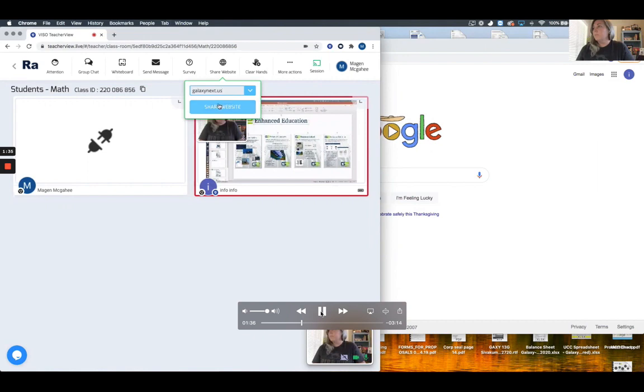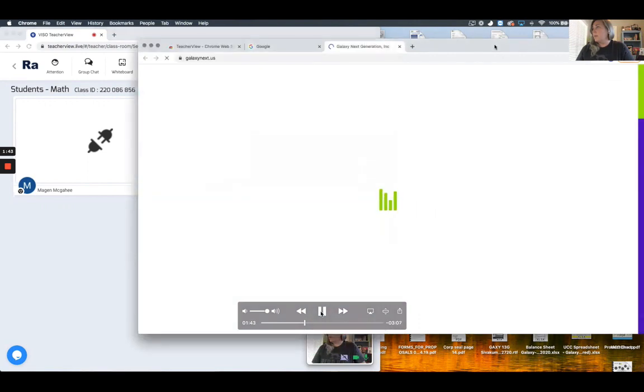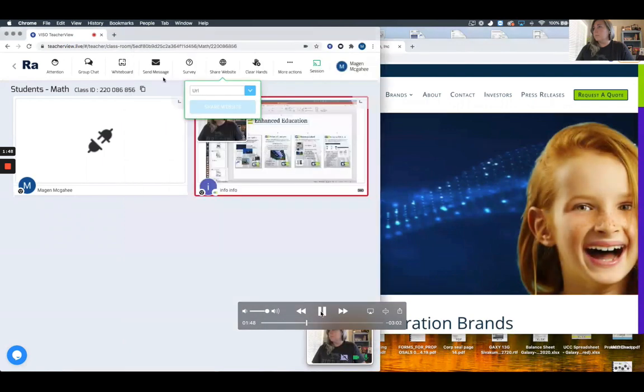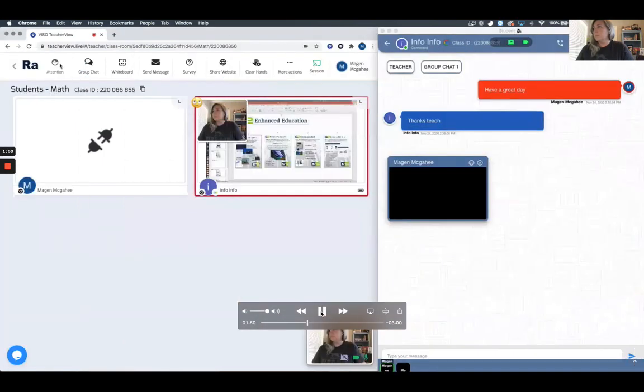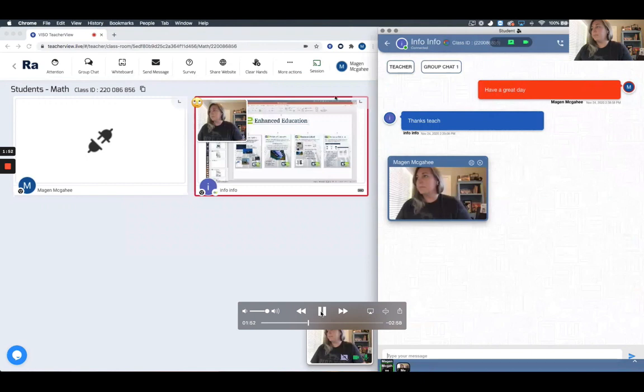I can send a web link directly out to all my students. You'll notice I've typed it in the share website portion and it takes the student device to that website. Once we're through on this web page and I want everyone back into my class, I simply click attention and everyone comes back to the same page.